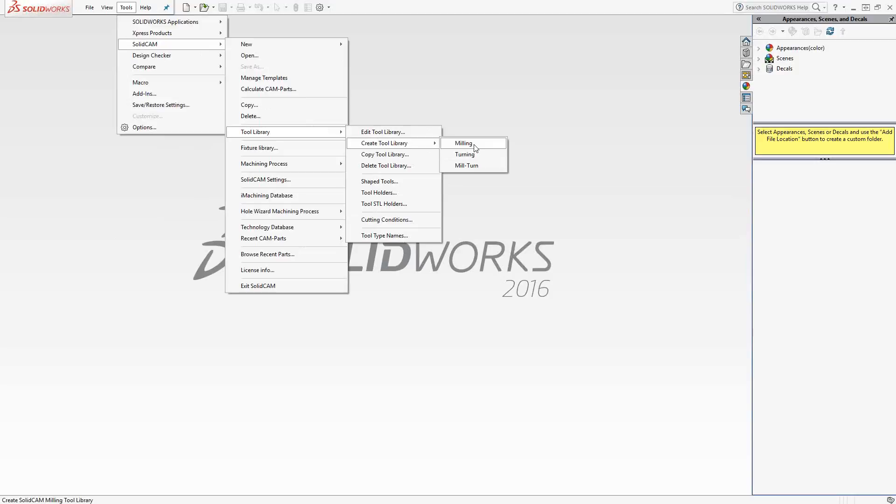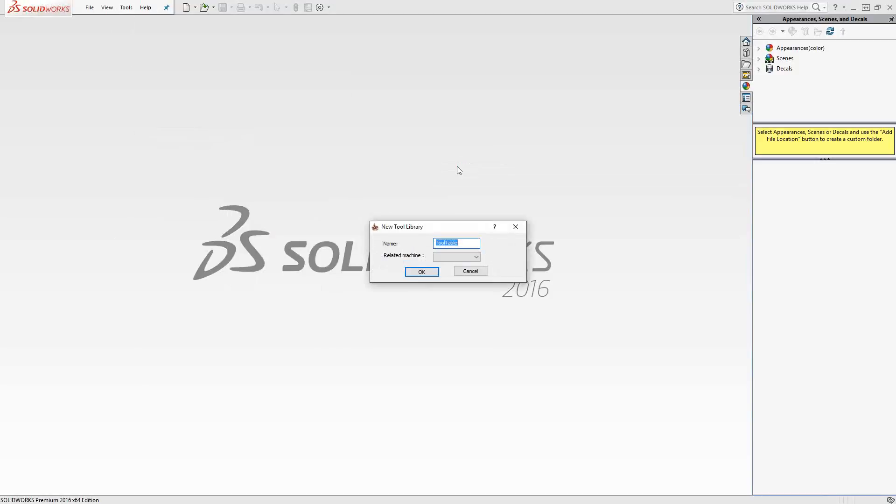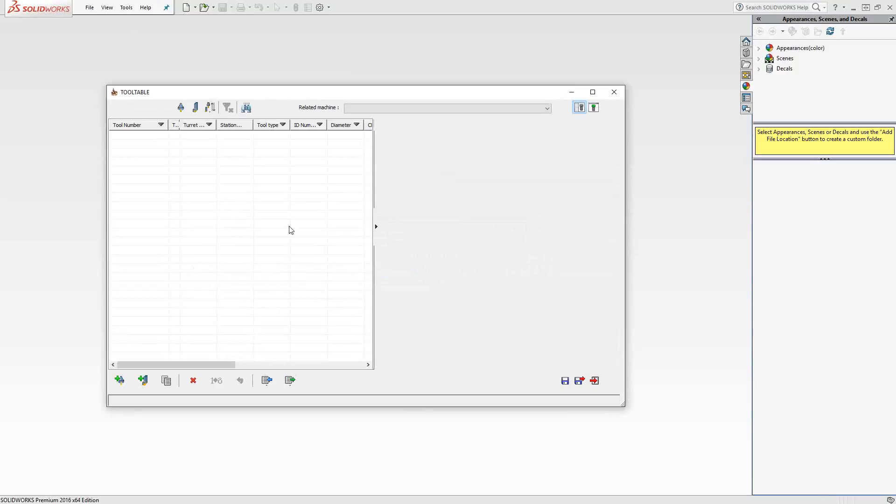Essentially, in Milling you're only going to be making Milling Tools. In Turning, you're only making Turning Tools. And in MillTurn, it gives us the ability to make both. So for today, I'm going to do both. You give your tool library a name. In this case, it defaults to Tooltable. I'm going to click OK.